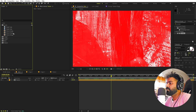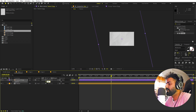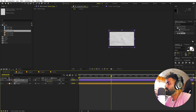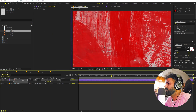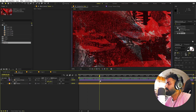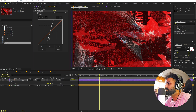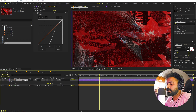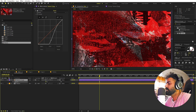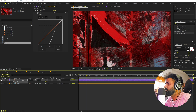Now let's add one more texture on top — a paper texture. I'll drop it in, rotate it by about negative 90 degrees, scale it down, and change its blending mode to Multiply for a paper feel. I'll apply Curves to bring out a little texture, then press T and lower the opacity to around 50%.